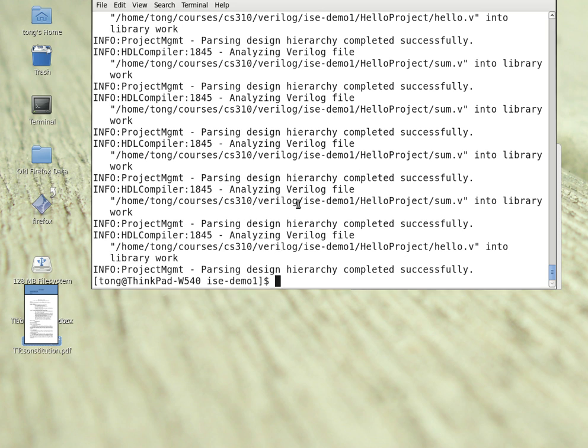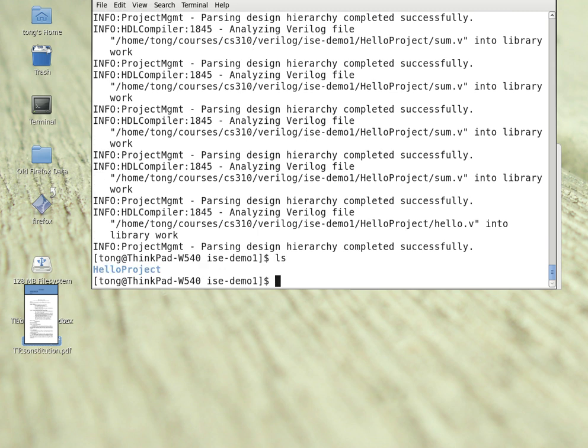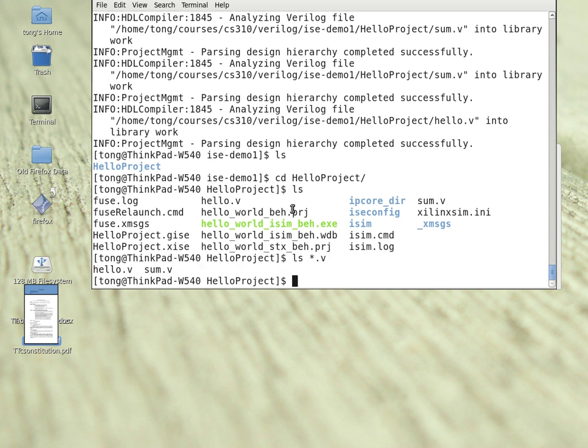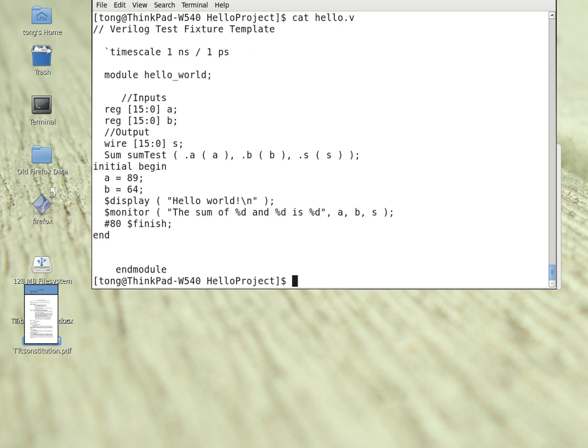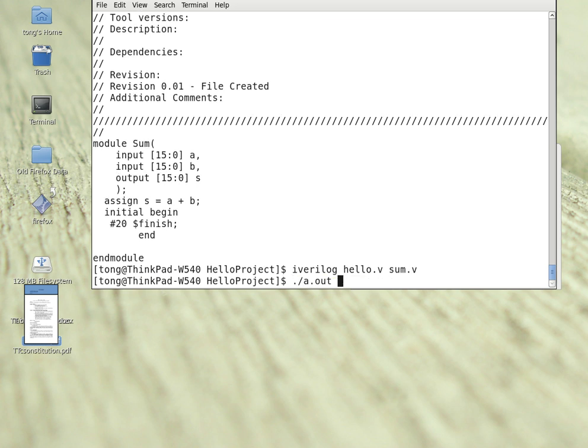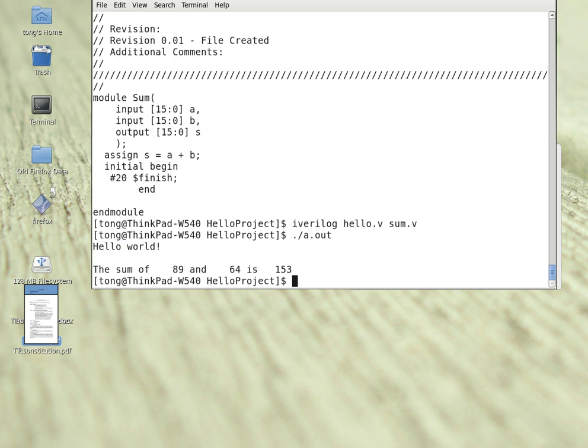Now we go back to this directory, ISE demo1. That's where the project is located. Let's see what we have created. It has created a hello project with a lot of files for the IDE. What we need to use is the hello.v and sum.v. Now let's take a look at the hello.v. That's the file that we need, and sum.v. You can also compile this using the command line as before. The default output is a.out. We have the same result, so whether you use an IDE or command line.